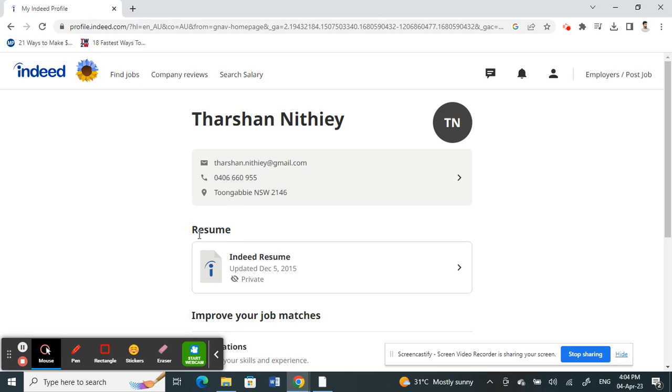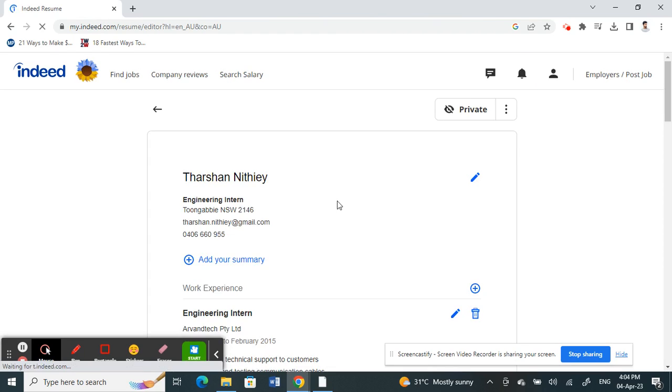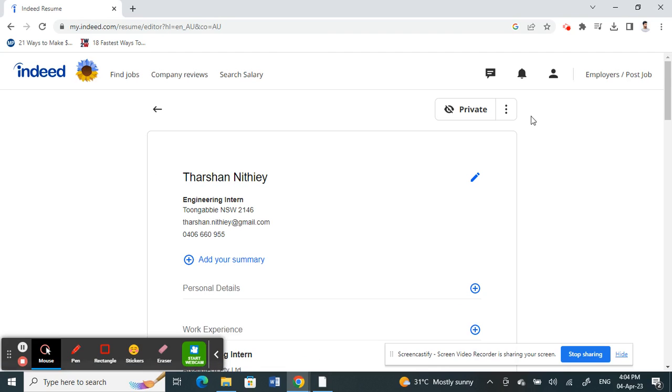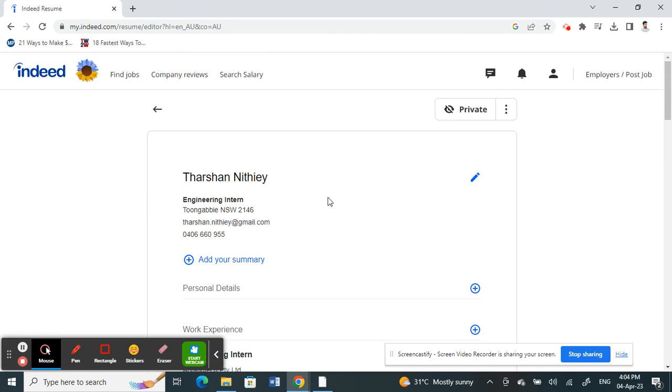Once you have clicked on it, here you will see an option called Resume, so click on Resume. This is where you can see your resume, that's your current resume. Now if you want to download this resume...